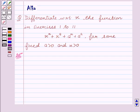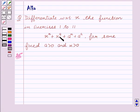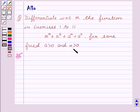Hello friends, welcome to the session. I am Malka. Let us discuss the question which is: differentiate with respect to x the function in exercises 1 to 11. The given function is x to the power x, plus x to the power a, plus a to the power x, plus a to the power a, for some fixed a greater than 0 and x greater than 0.